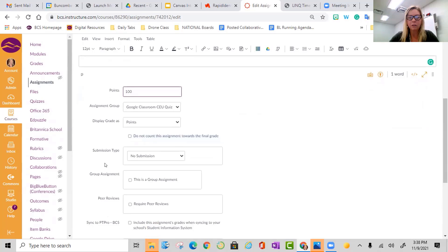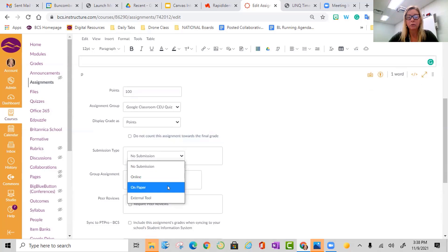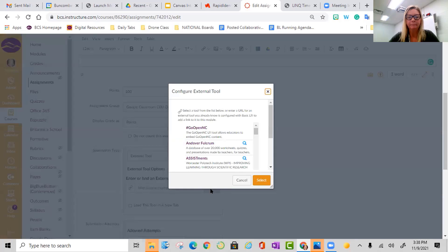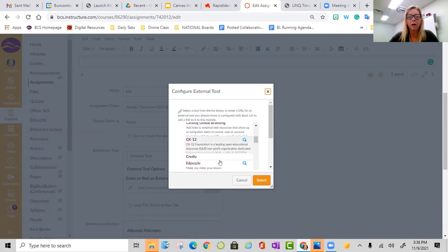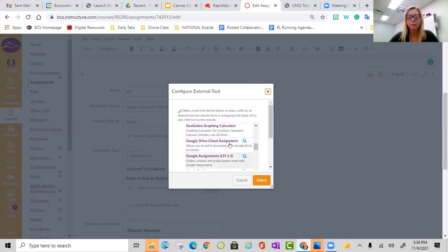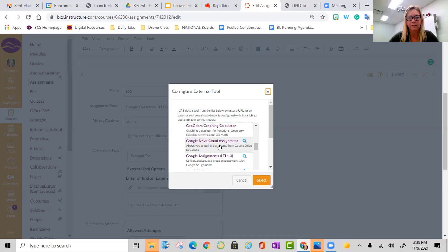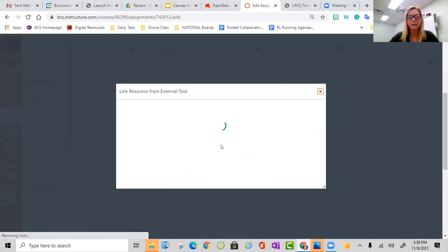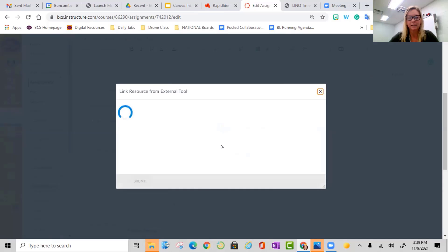The most important piece is submission type. Submission type is where we're going to find the external tool, and you're going to use this a lot today — with Kami, Edpuzzle, and a couple of other things. So I'm going to click on external tool and find. I'm going to scroll down and you're going to see two Google options. The first Google option I'm going to choose is the cloud assignment. This simply pulls in the document or the slide and creates a copy for the student so that they're not having to navigate out and access it separate from Canvas. I'm going to click on that. It's going to connect my Google account. You'll just authorize Canvas to use your BCS email Google account.